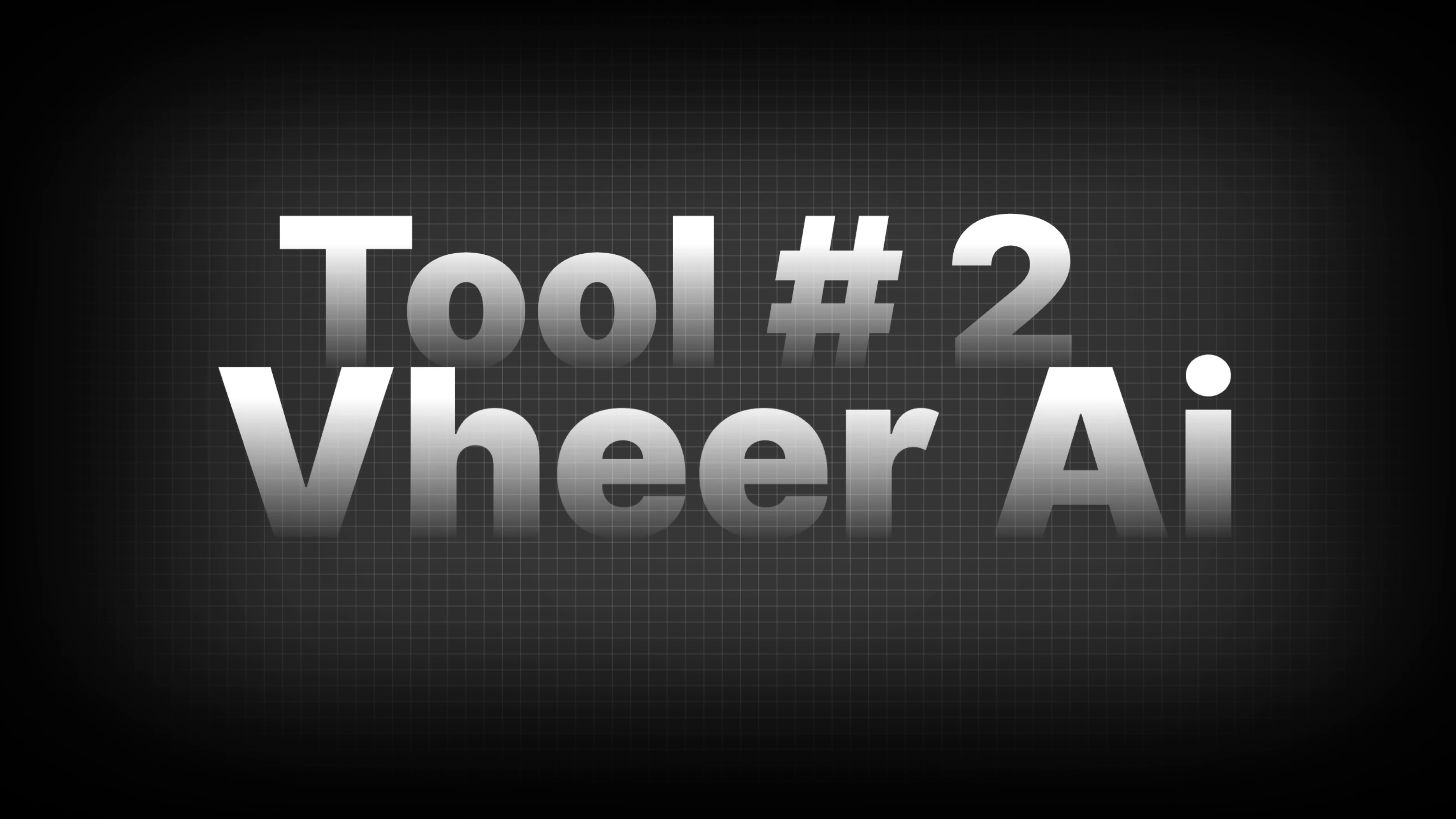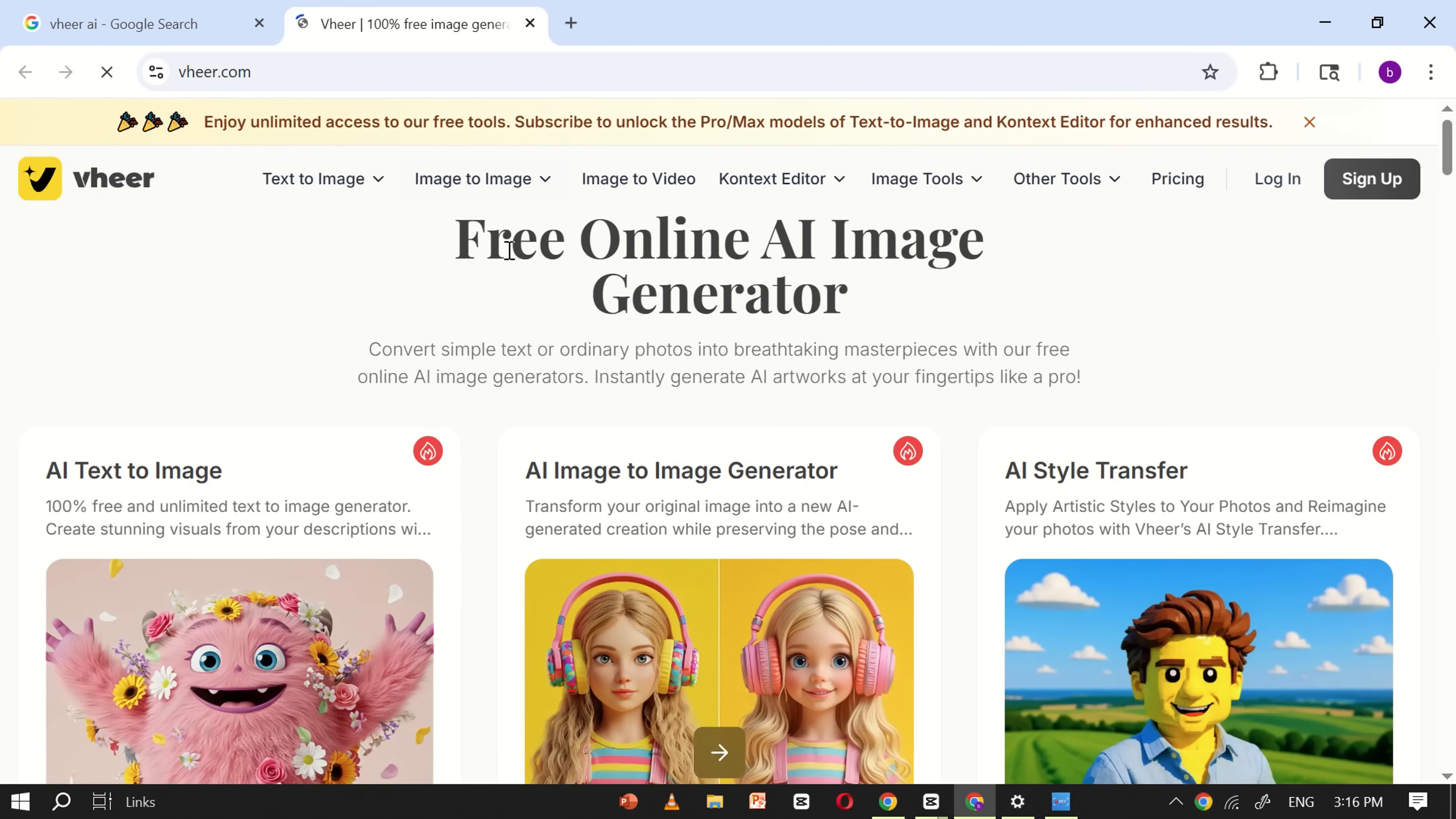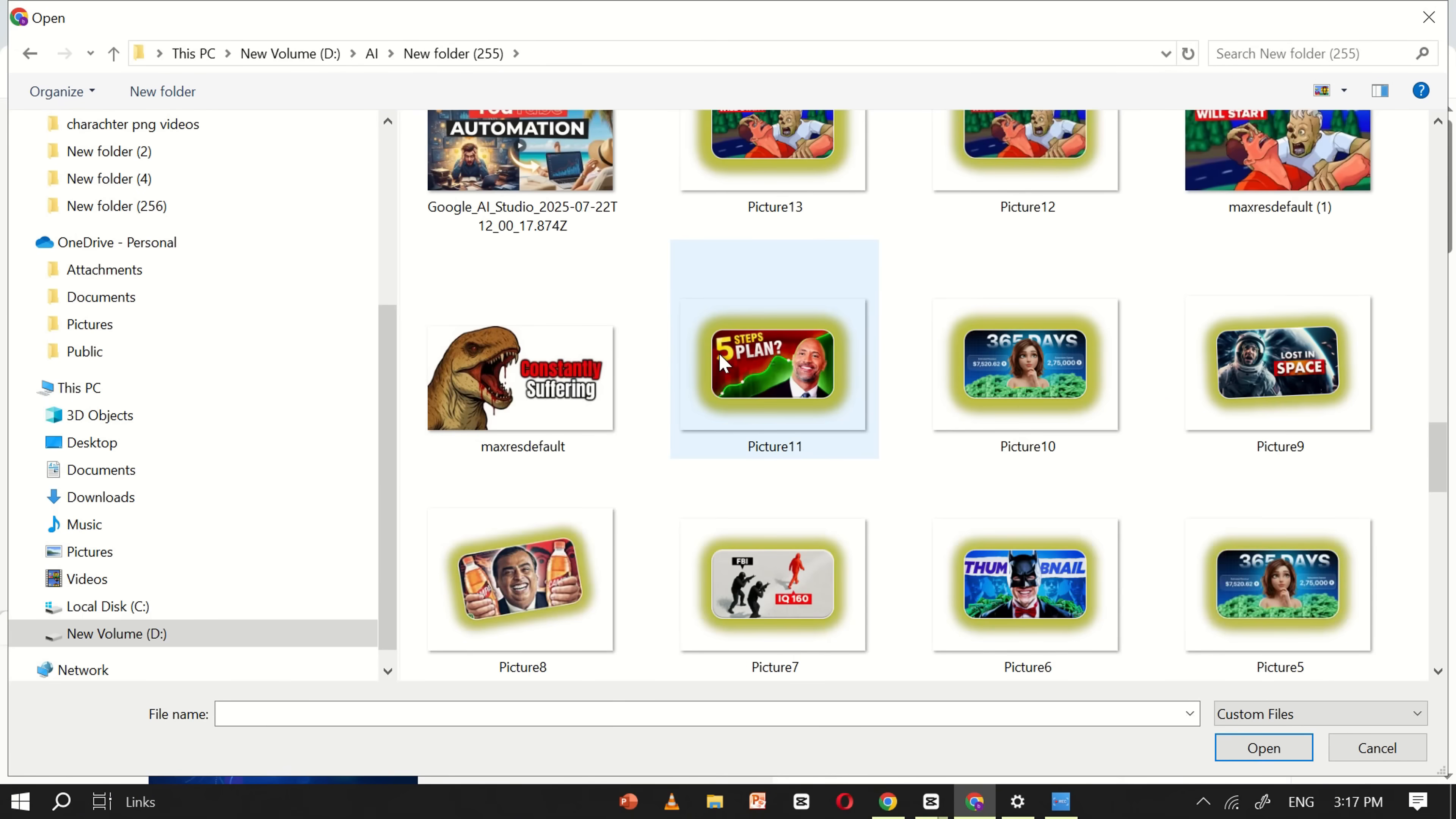Tool number two, Veer AI. First, open Google and search for Veer AI, then click on the first website that appears in the search results. Once you're on the Veer AI website, you'll see a variety of AI tool options. From these, select the image to video feature. On the next screen, you'll see an upload option. Here, you'll need to upload the image you want to convert into a video.